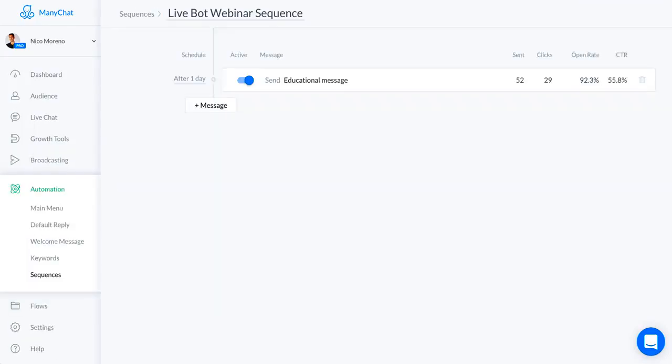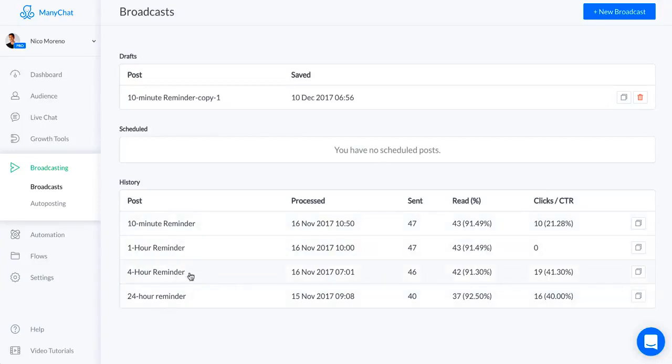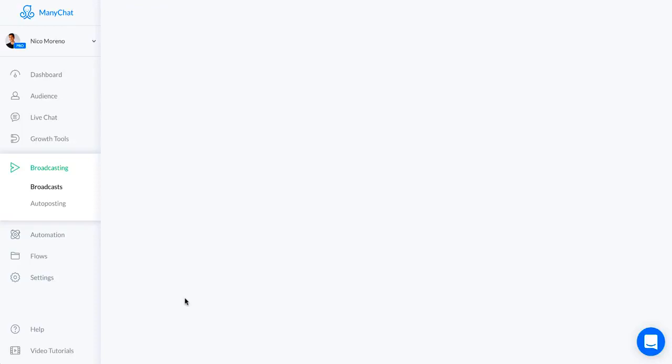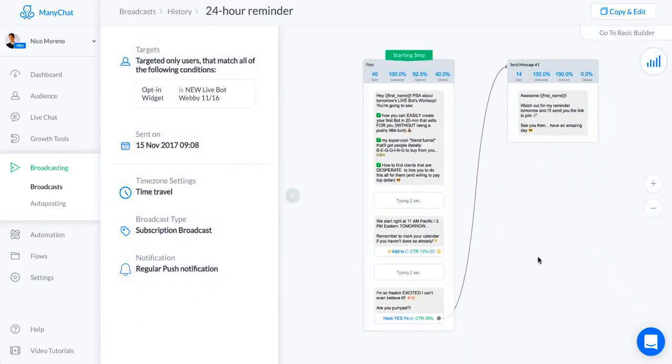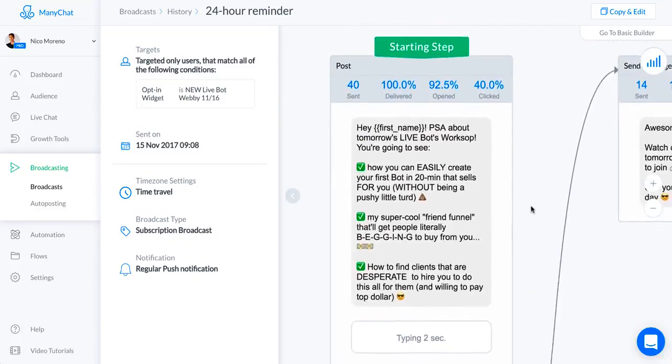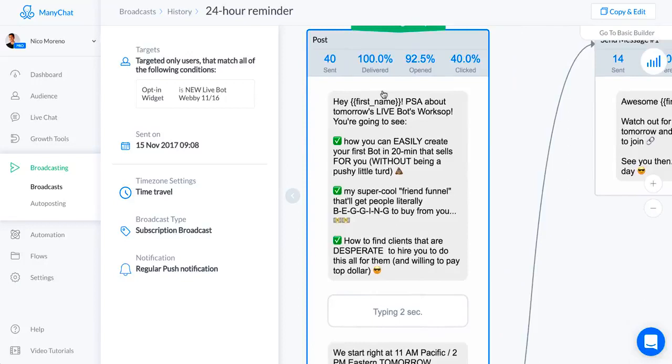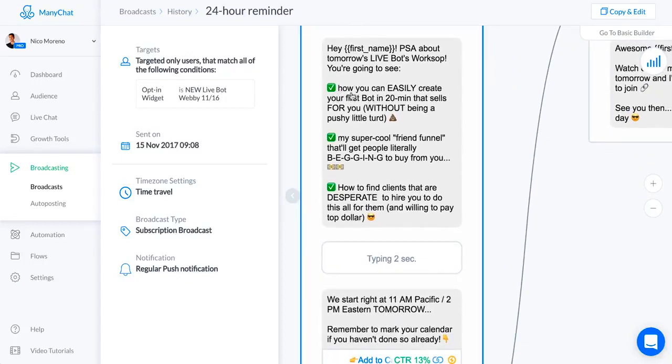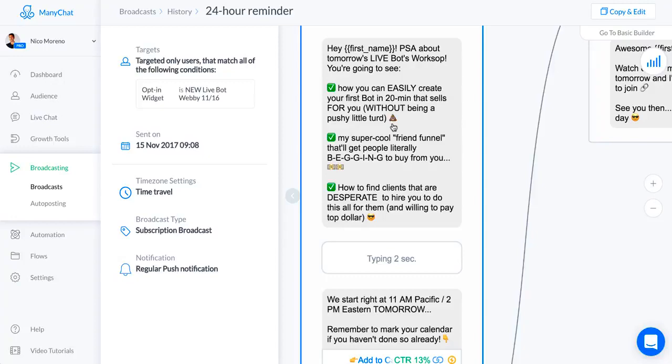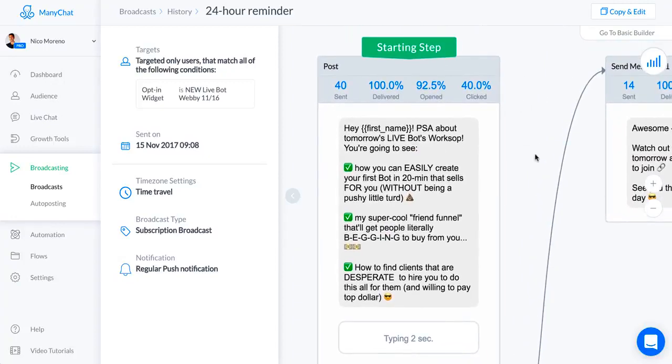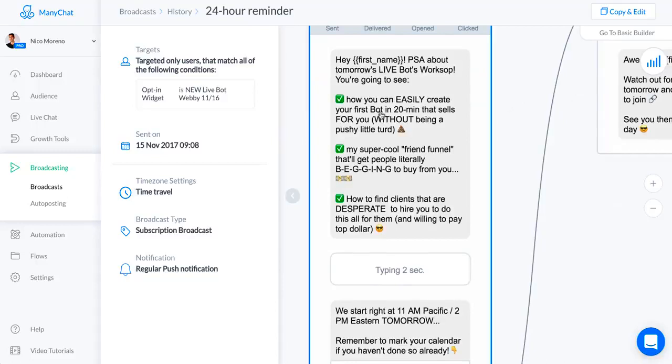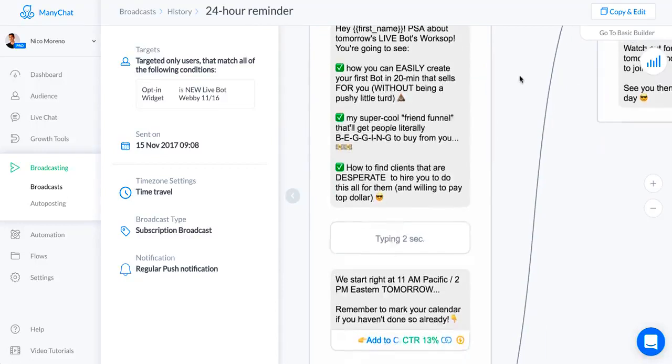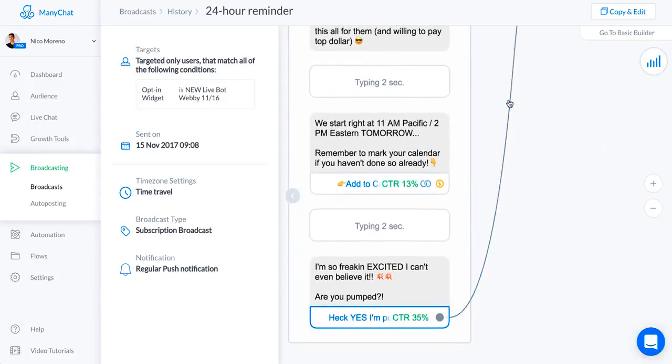We're going to take a look at the broadcasts for this sequence. I had a 24-hour reminder to the live webinar, four hour, one hour, and then ten minute. Let's go ahead and take a look at all these messages. This is the 24-hour reminder. Basically what I said was: Hey first name, a PSA about tomorrow's live bot workshop. I injected a little personality because I think it's kind of fun to use emojis. I highly recommend that you do unless your brand is super boring. I said how you can easily create your first bot - these all just kind of link up with the three secrets of the webinar. We start right at 11 a.m. Pacific, 2 p.m.